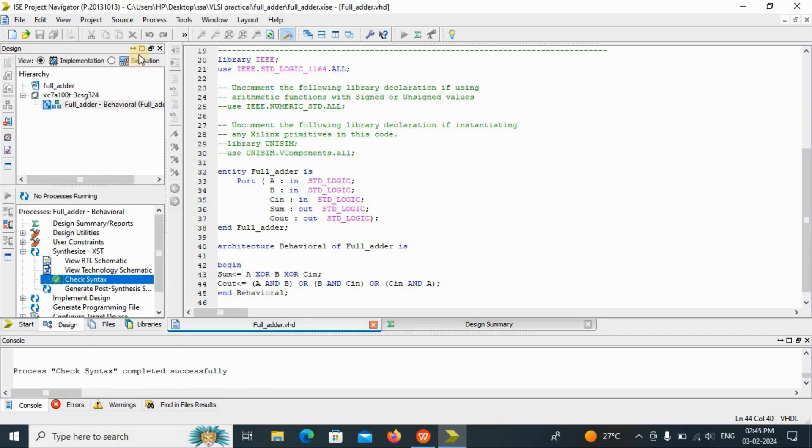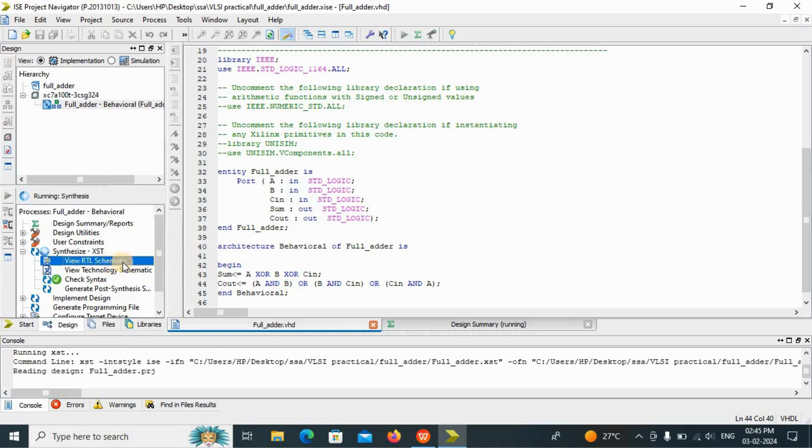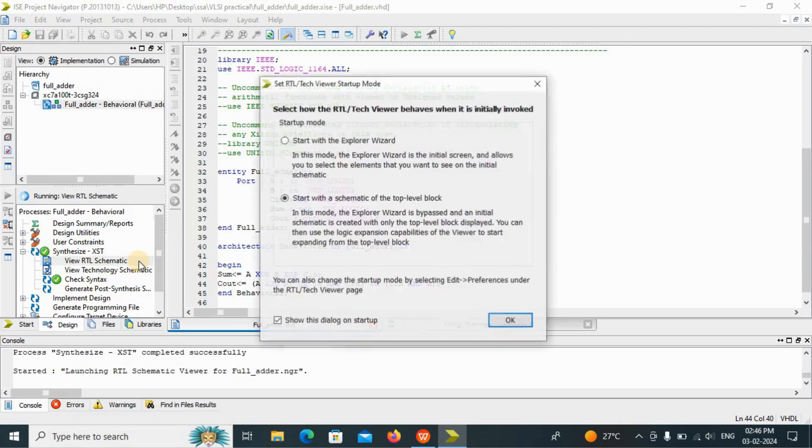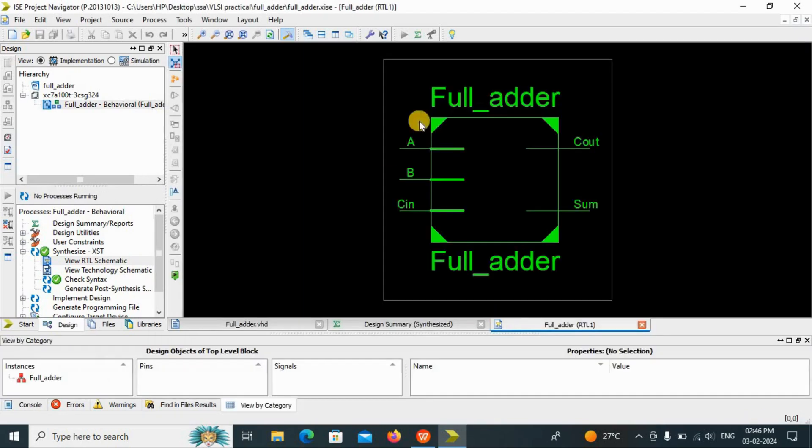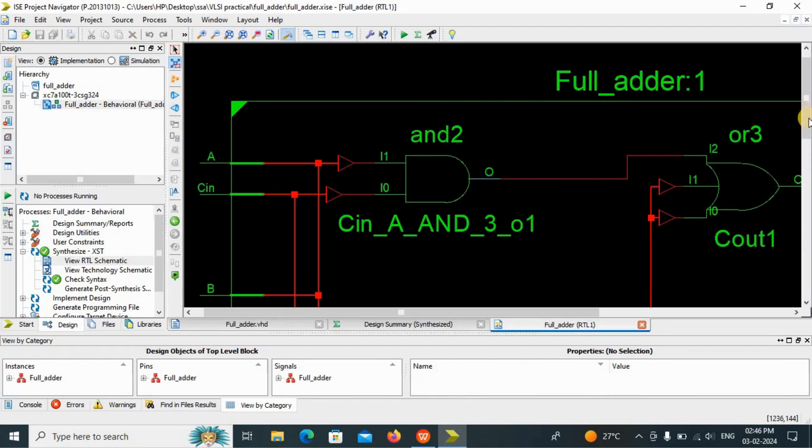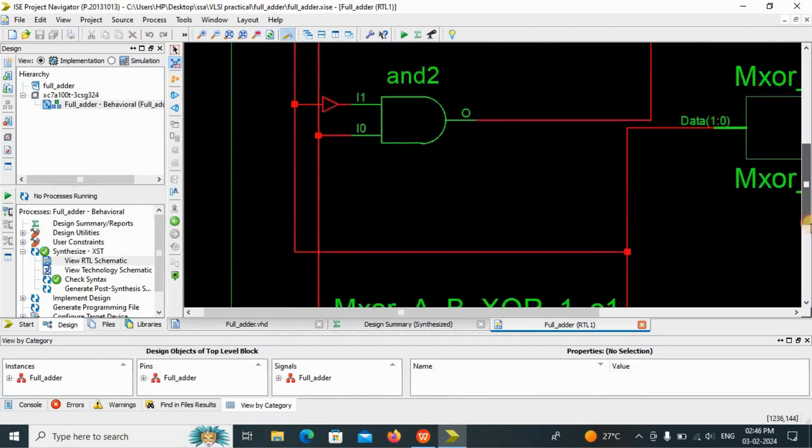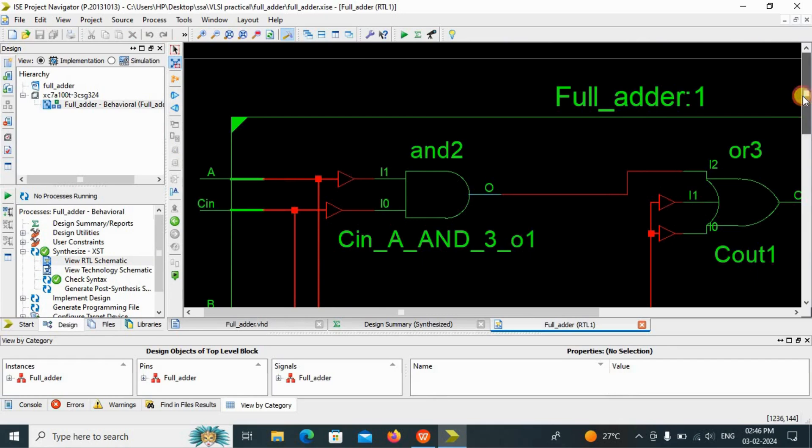Now we have to go to the simulation part. First of all, we will see the RTL schematic diagram. Just go to view RTL schematic. Just double click on that. And your schematic diagram will be shown here. Click on OK button. Now see, this is the full adder. We are having three inputs: A, B, Cin. And sum and carry out. These are your outputs. If you double click on that, you will get the internal schematic diagram.